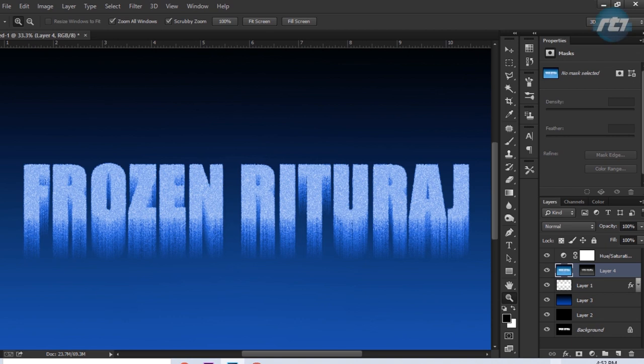Hello everyone, welcome back to my YouTube channel. Today I will give you a tutorial on how to create a frozen text effect in Adobe Photoshop. This is the frozen text I have created in Adobe Photoshop in simple 20 steps, so let's begin the tutorial.